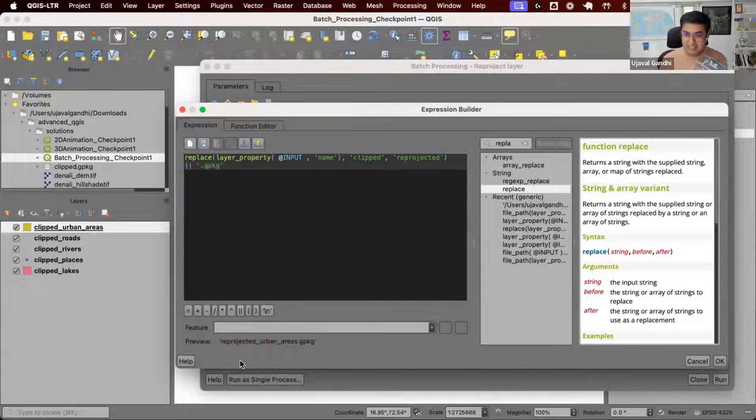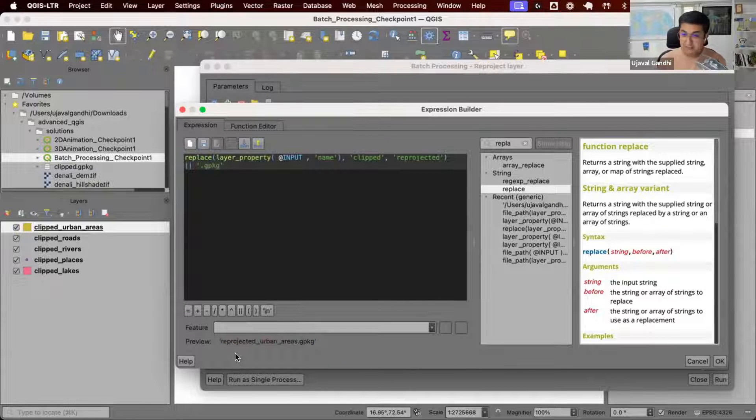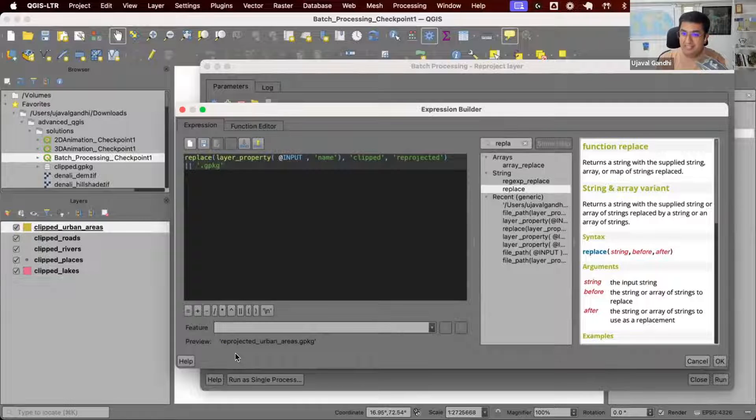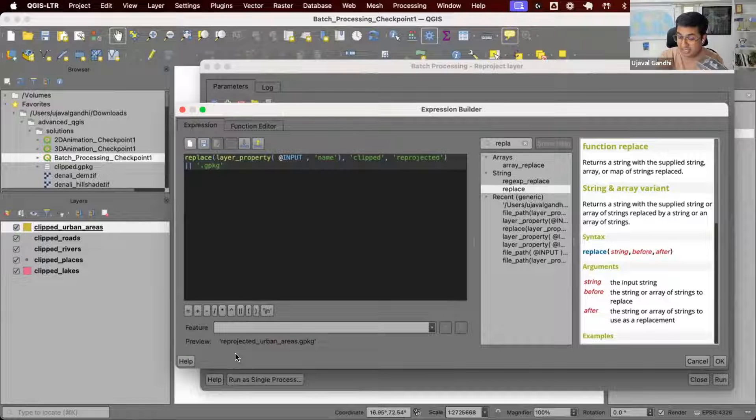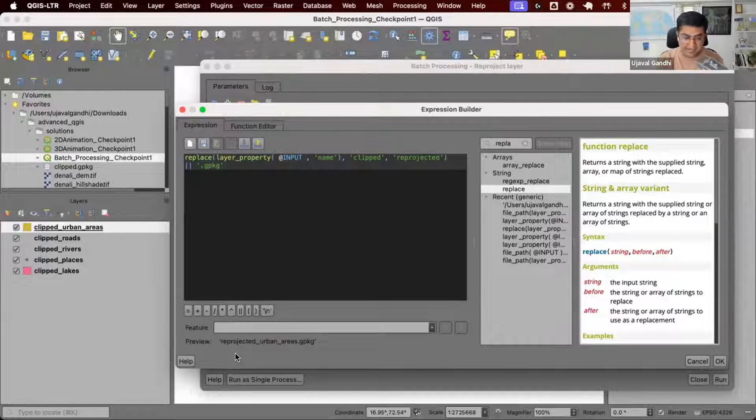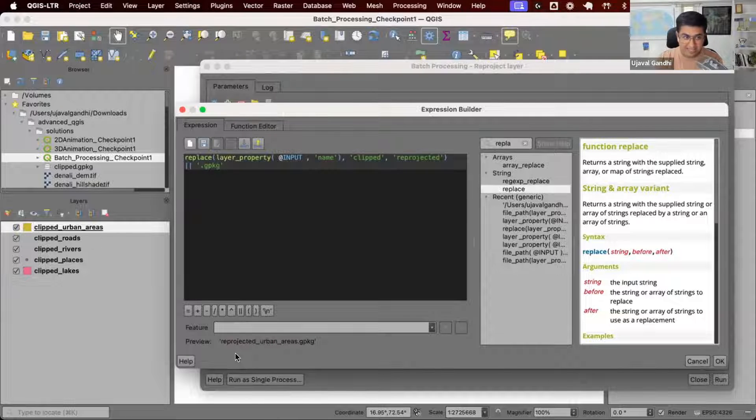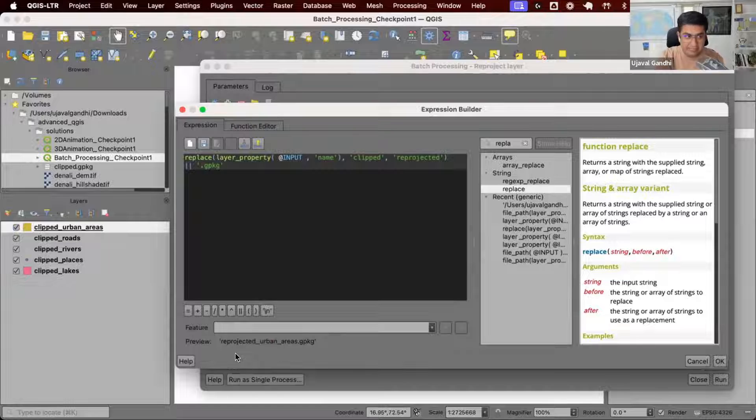I took a layer ID, extracted the layer name, replaced Clipped with Reprojected, and now I have the output file name. As this is done for every row, the input will be replaced with that layer ID and you get the output name.